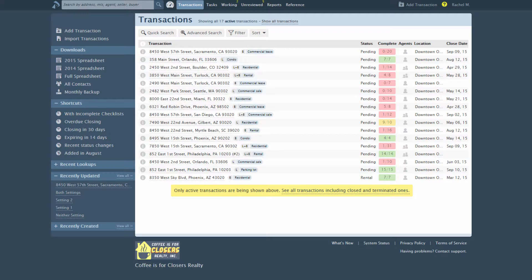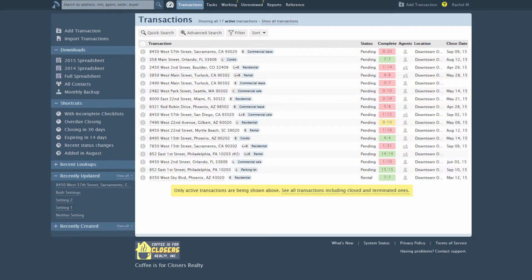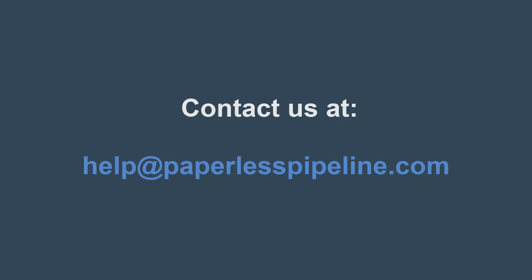If you previously used transaction labels to track which side of the sale a transaction represents, we can help you remove those labels from transactions and reset any affected auto-assign checklists to be based on the New Sides field. Contact us at help@paperlesspipeline.com if you need assistance.